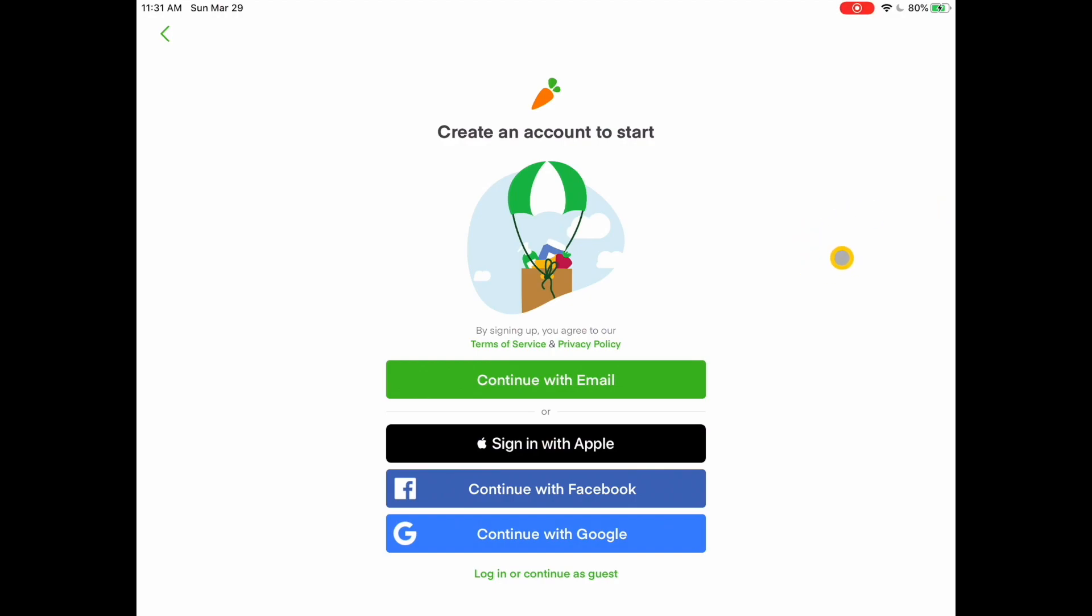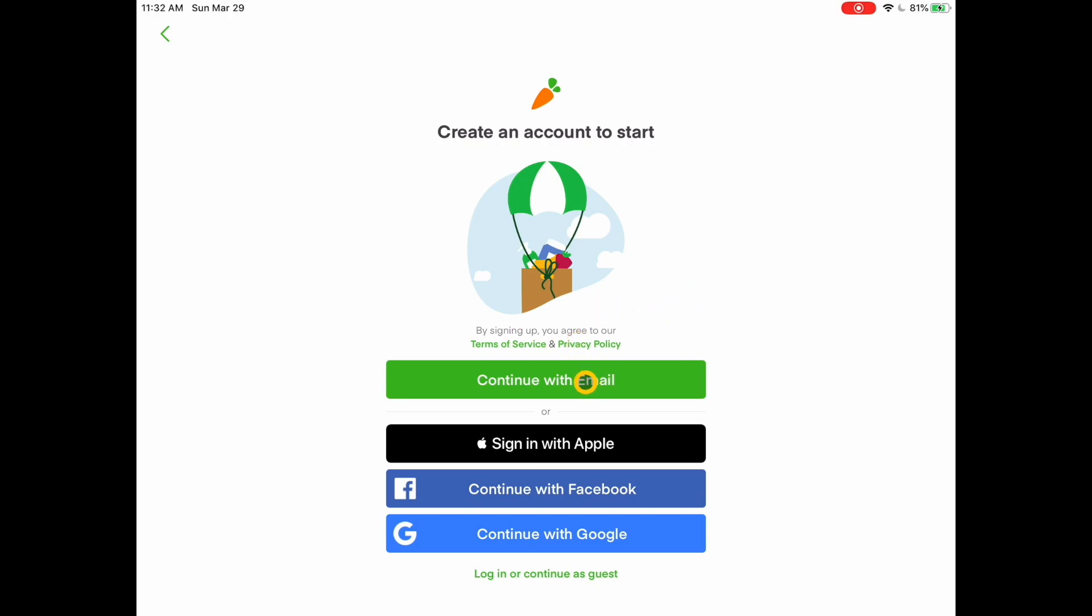The next screen you'll see is really where you start to actually create the account. And I always create my accounts through my email. I never go through Google or Facebook or Apple. I wouldn't recommend that. I would recommend you actually go through with your email address. So you're going to tap on email.